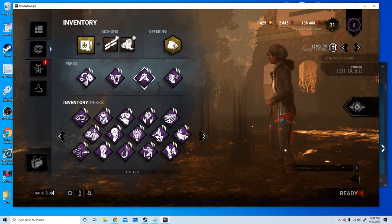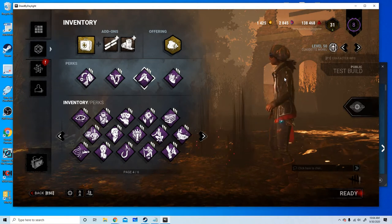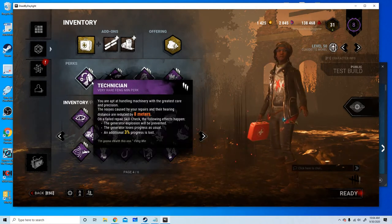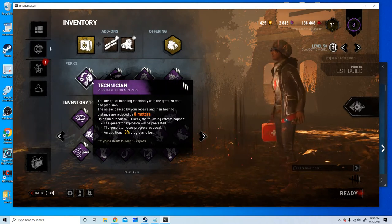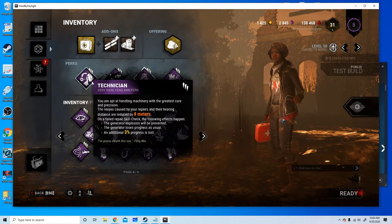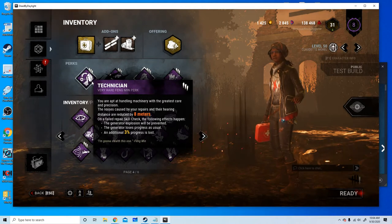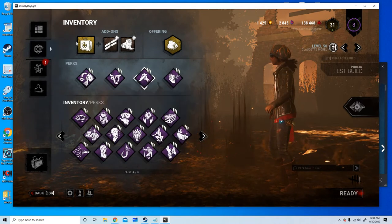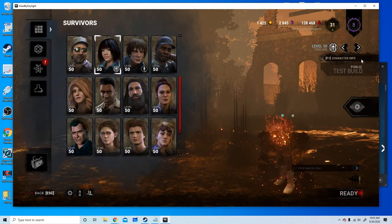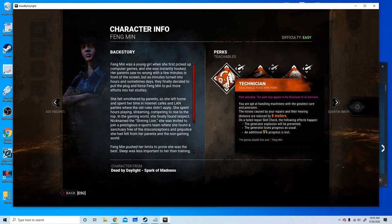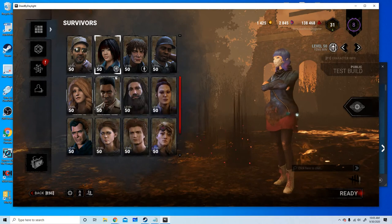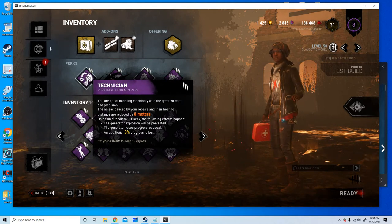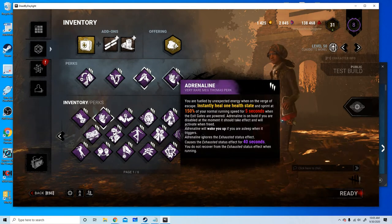I'm not here to question you, I'm just here to play the game and shout at it when I lose. We got Technician. It keeps the 8 meters repairing distance decrease. On a failed skill check the following effects happen: the generator explosion will be prevented and the generator will lose progress as usual plus an additional 3% progress. I looked and according to the wiki the starting additional progress is 5%, so I'm guessing 5 is tier one, 4 is tier two, and 3 is tier three. This could be really good for new players and old players alike. I think the new Technician is going to work really well with Adrenaline because you need to do gens for it to activate.